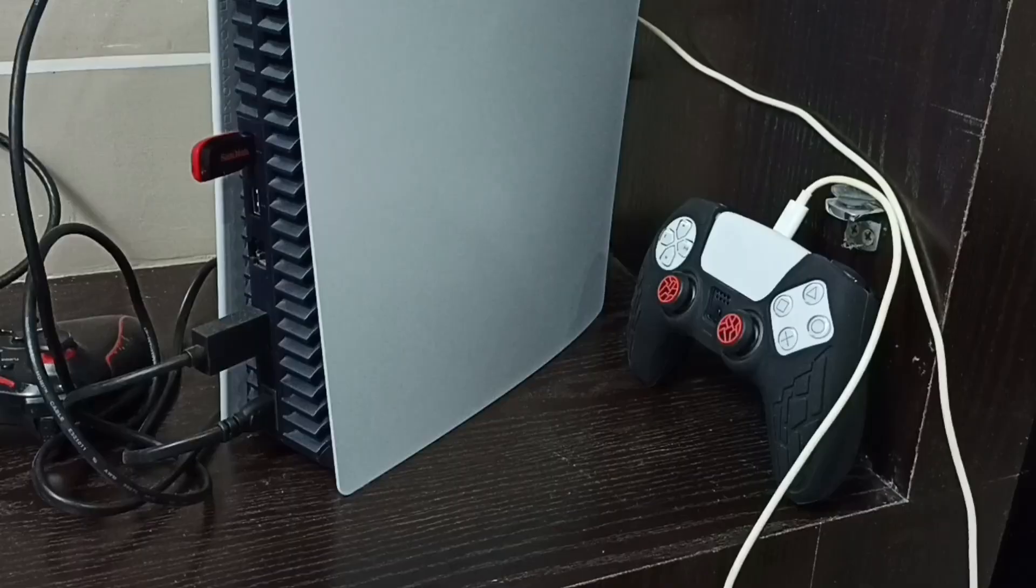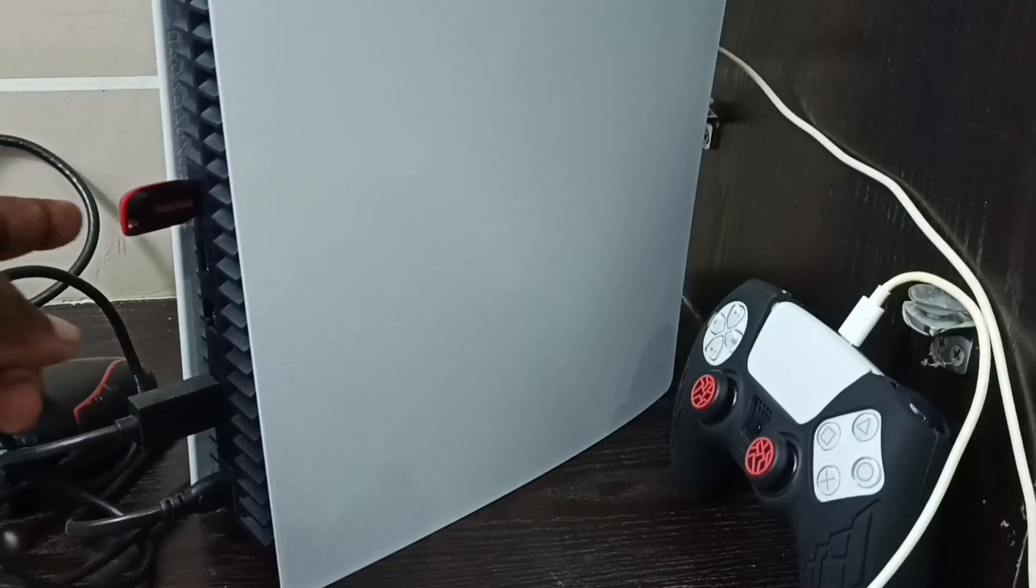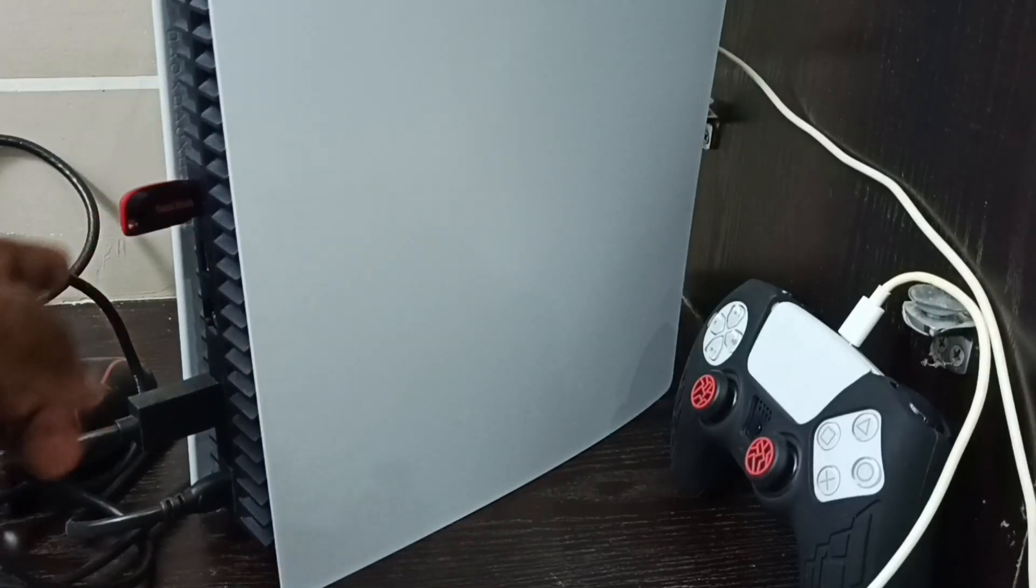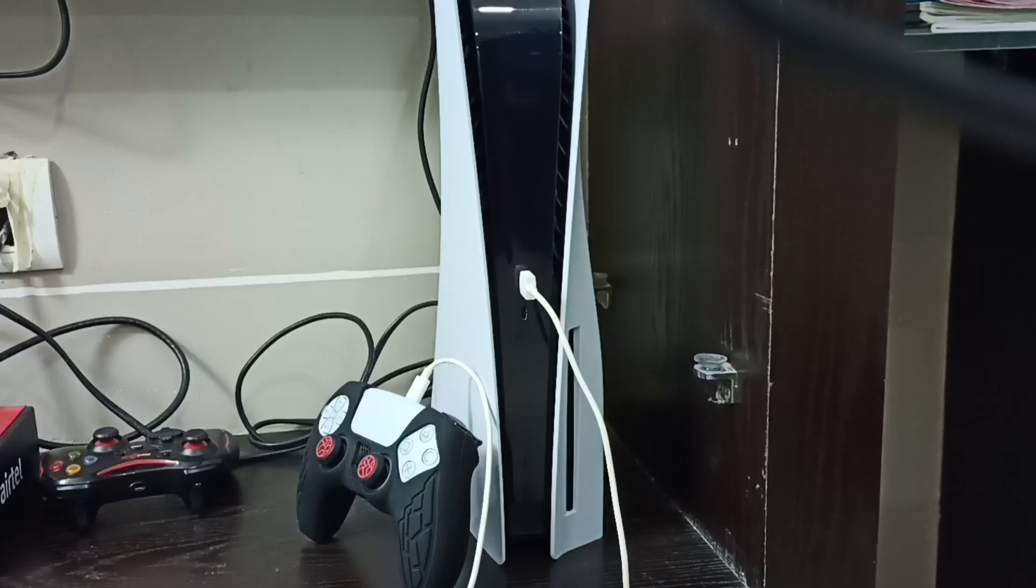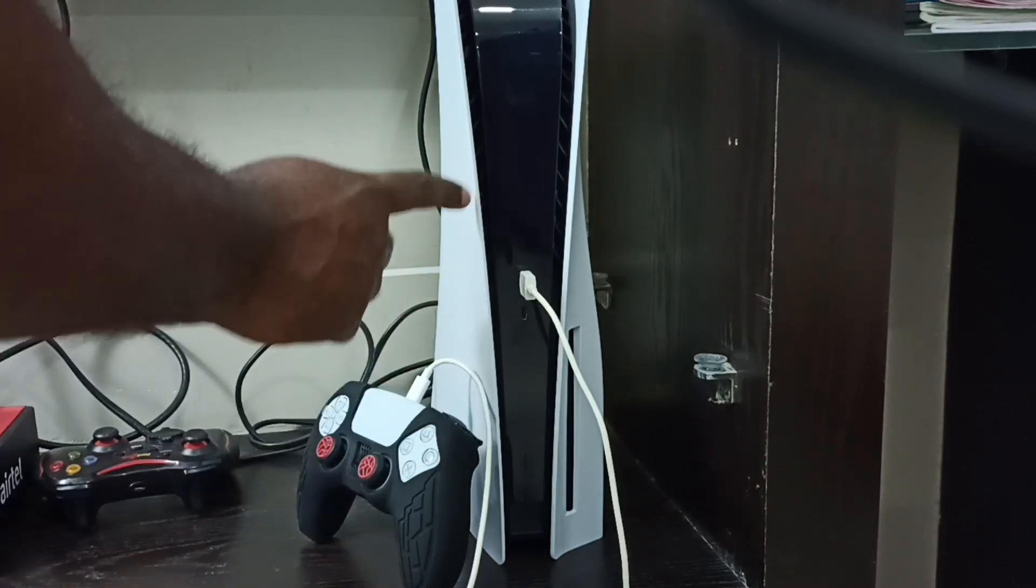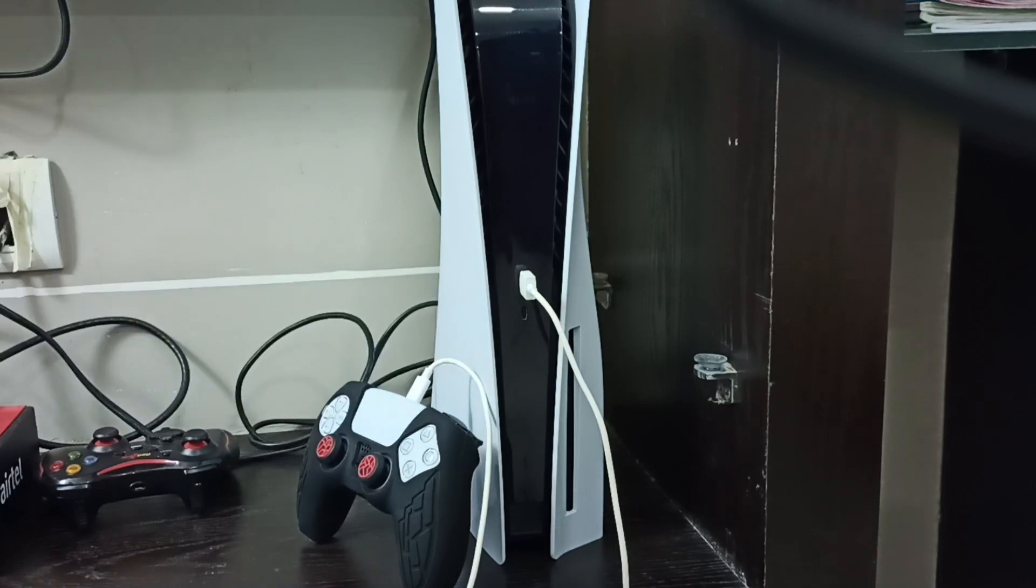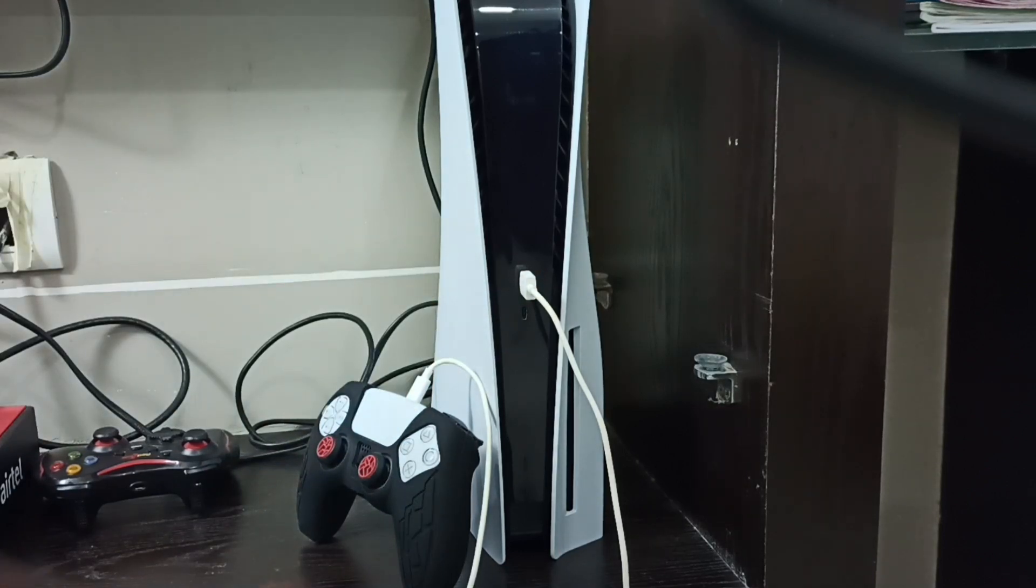After that, we have to reboot the PS5 console into safe mode. First, we have to connect the PS5 DualSense controller to the PS5 console using a USB cable like this. Then we have to press and hold the power button on the PS5 console until we hear two beep sounds.